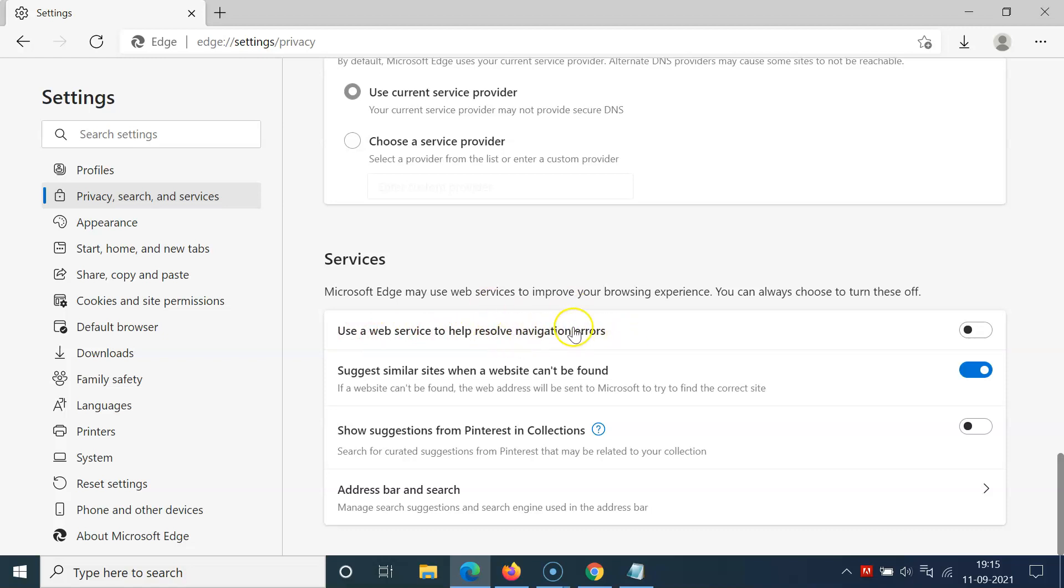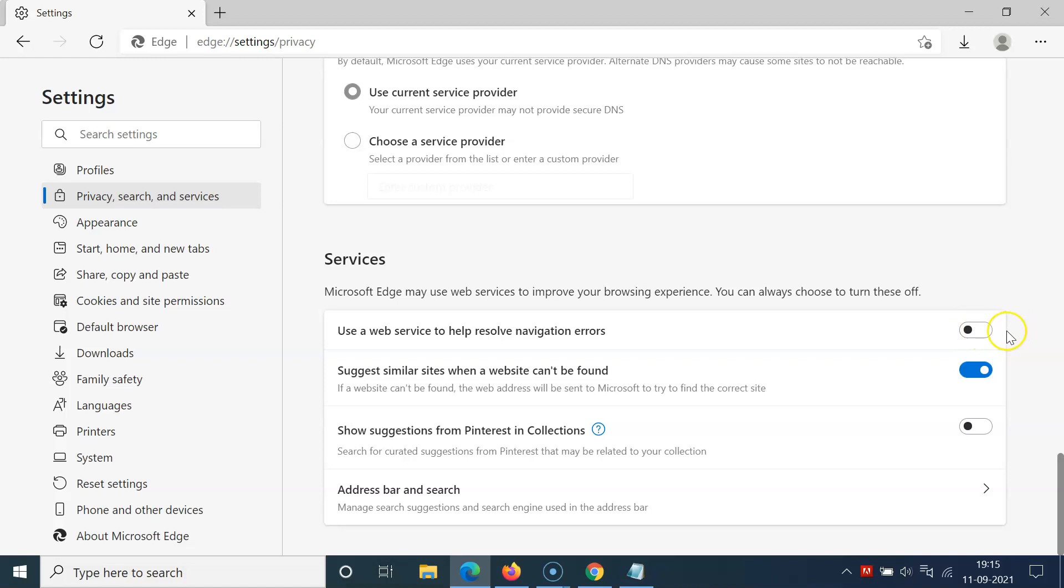Currently it's disabled. You can see the toggle is disabled. In order to enable this, you have to click on the toggle button next to this option so that the slider moves to the right.